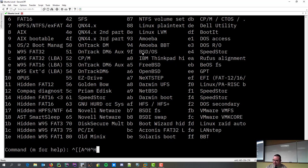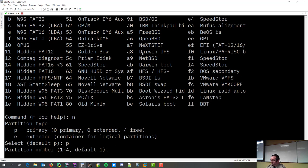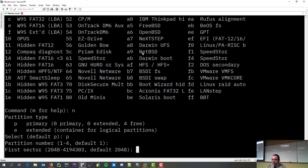So, I'm going to create a new partition. It's going to be a primary. And then, of course, I'm going to create my first one. Now, first sector, 2048. Anybody want to take a guess why it's 2048? Not zero.